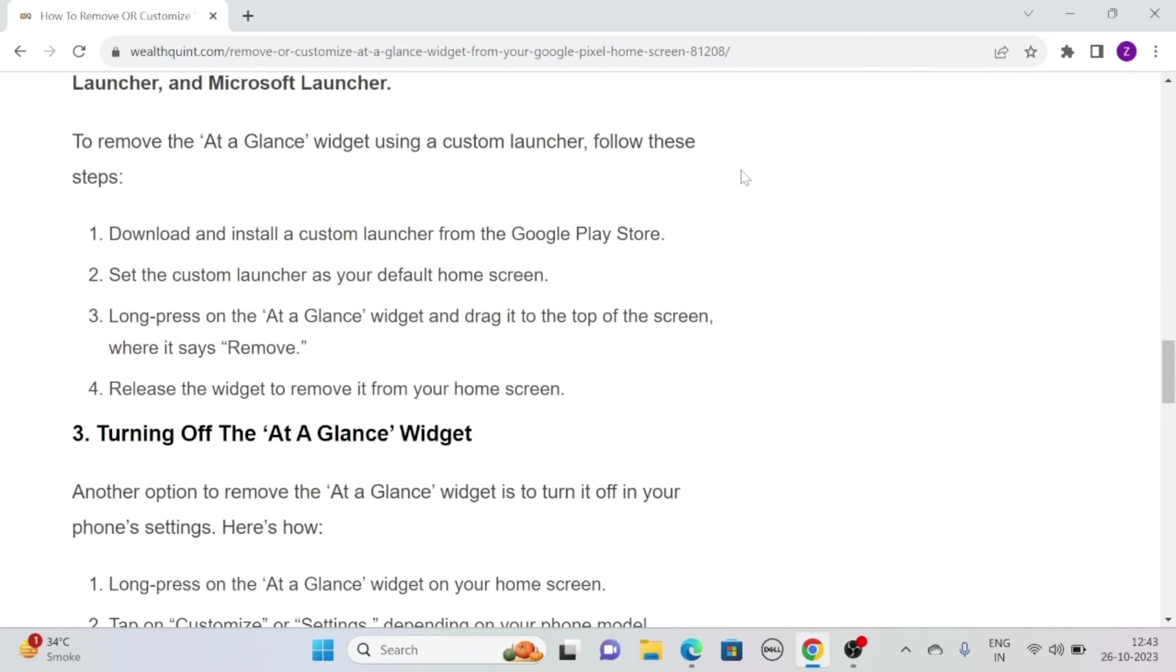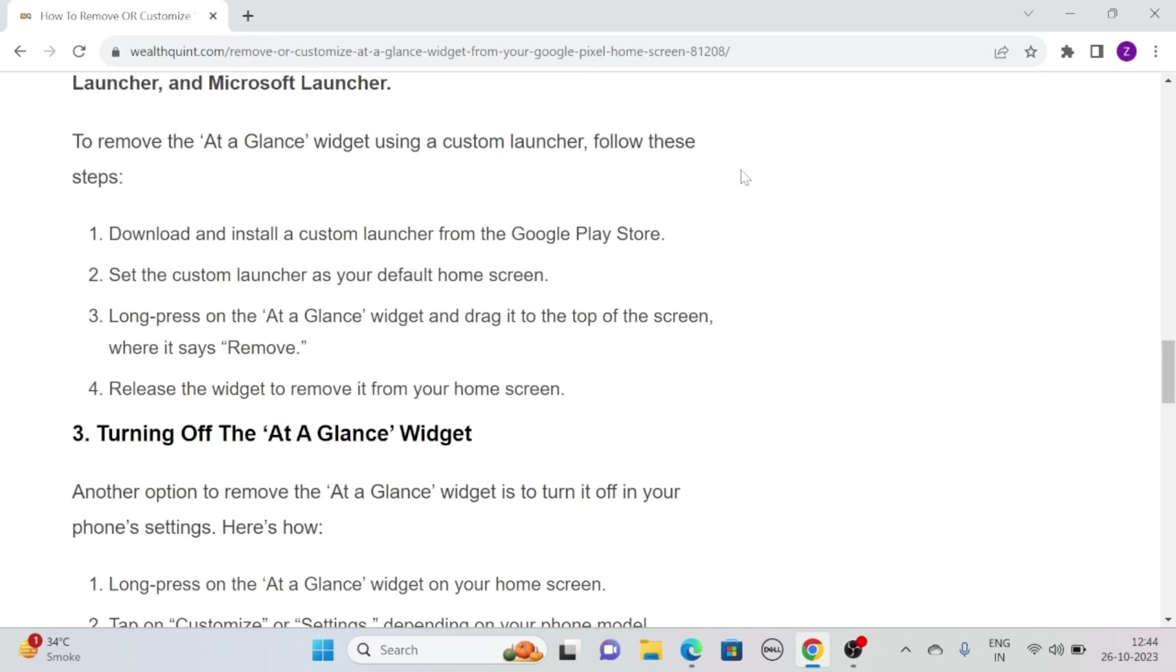To remove the at-a-glance widget using a custom launcher, follow these simple steps. Download and install a custom launcher from the Google Play Store. Then set the custom launcher as your default home screen. After that, long press on the at-a-glance widget and drag it to the top of the screen where it says remove. Release the widget to remove it from your home screen.